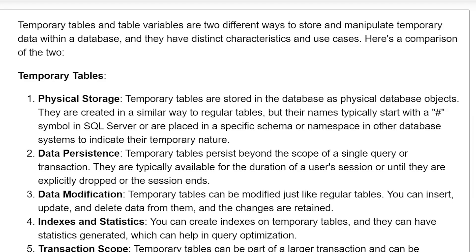Data persistence: temporary tables persist beyond the scope of a single query or transaction. They are typically available for the duration of a user session, or until they are explicitly dropped or the session ends.